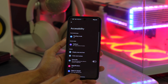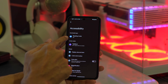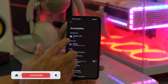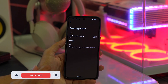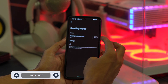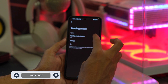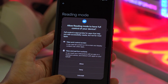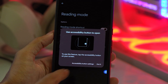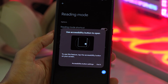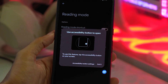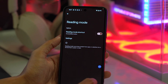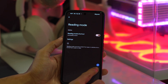Tap on the settings button and here you have to enable the accessibility of Reading Mode. Just tap on it and enable the Reading Mode shortcut. Now you have to give allow access. Once you have given the allow access, you will find a pop-up like a small floating window.